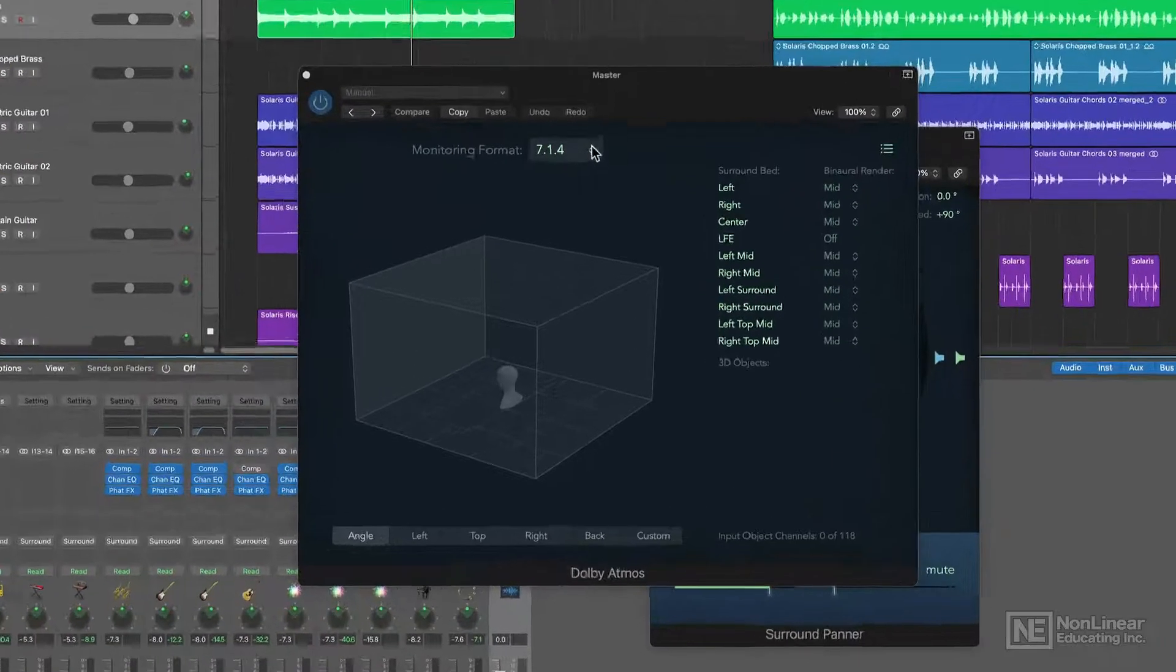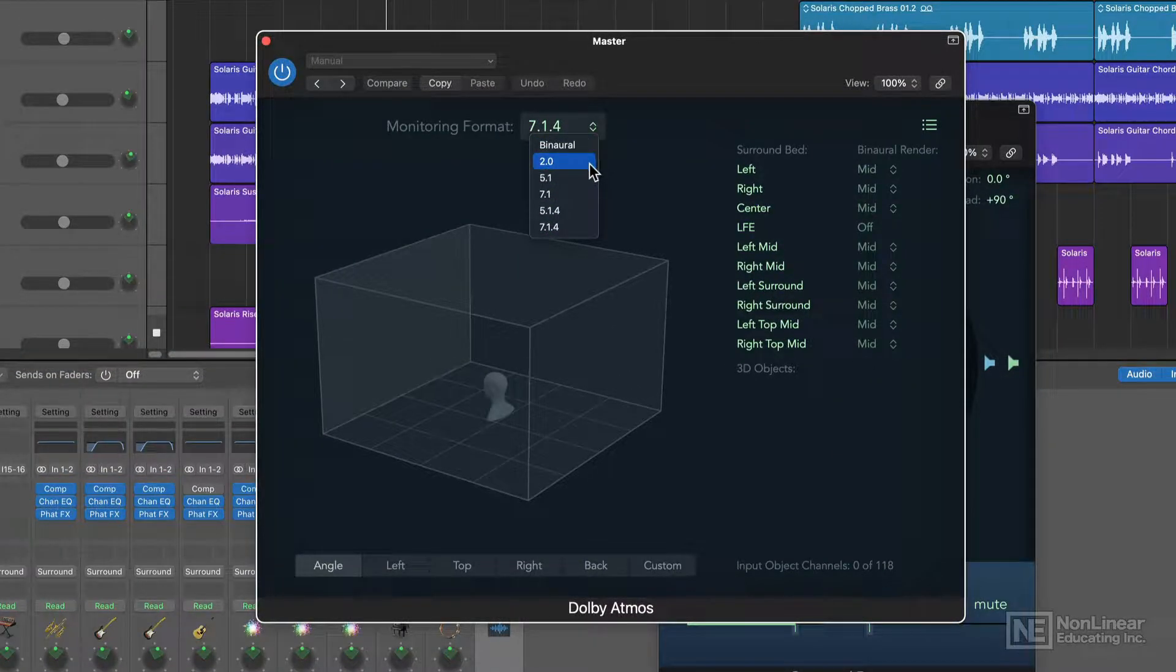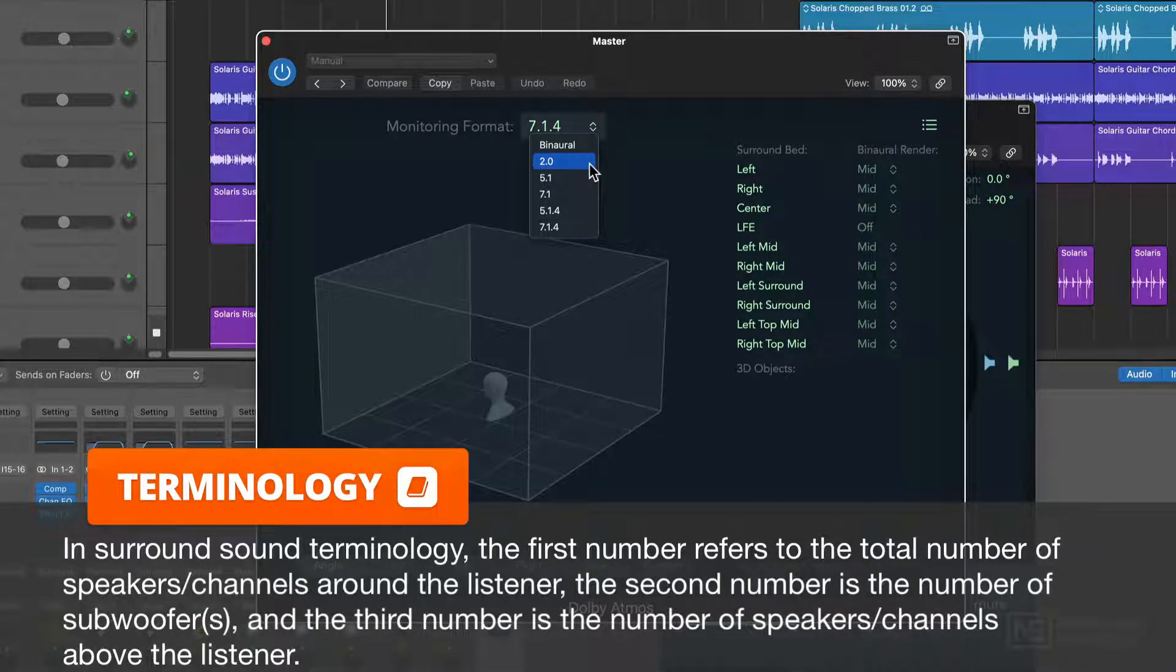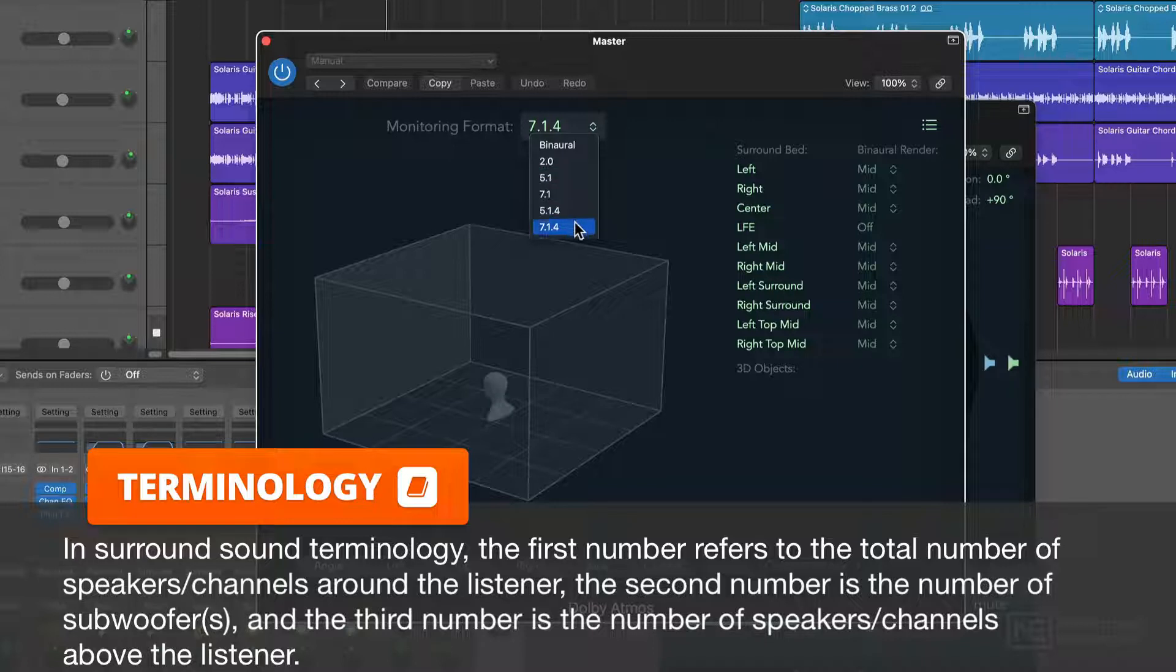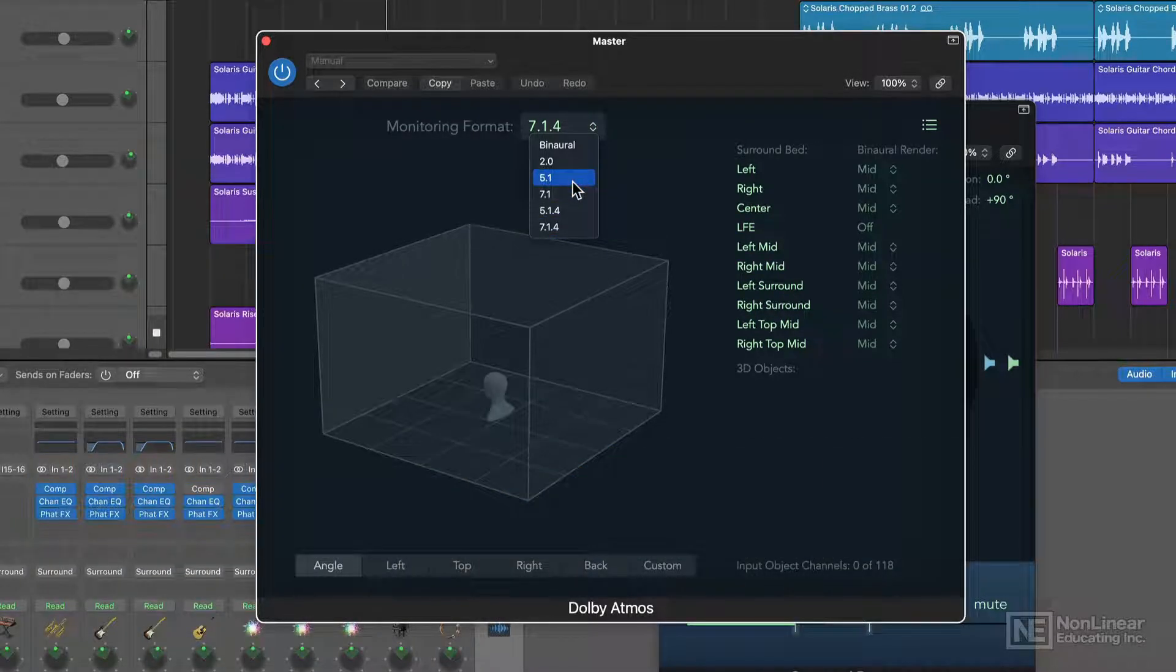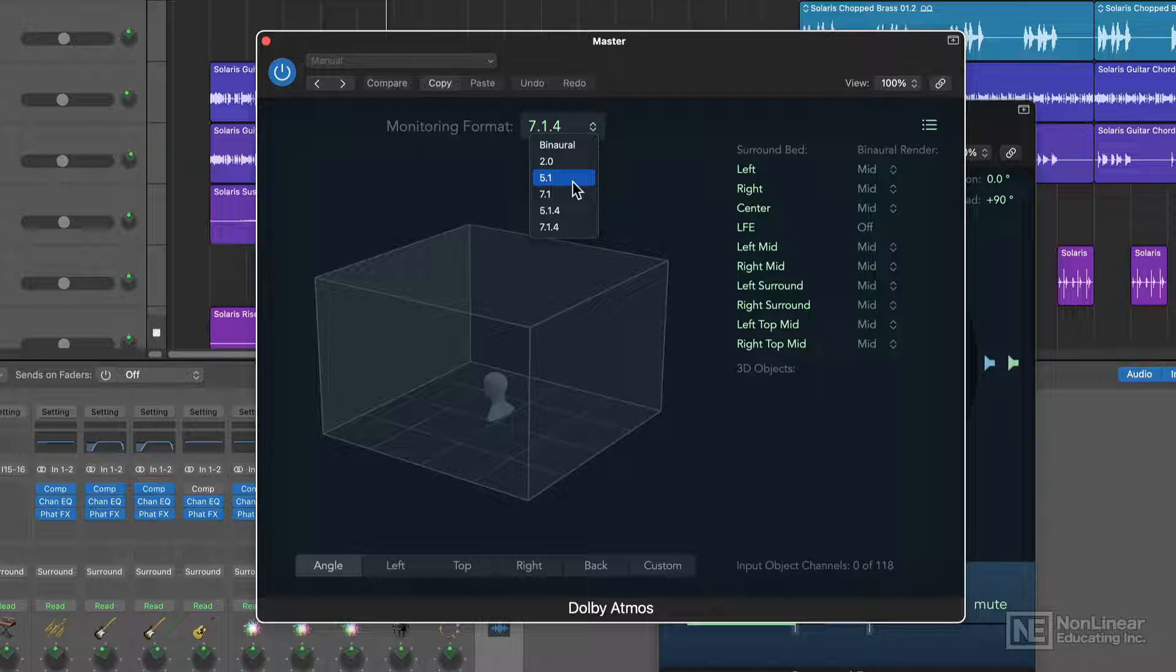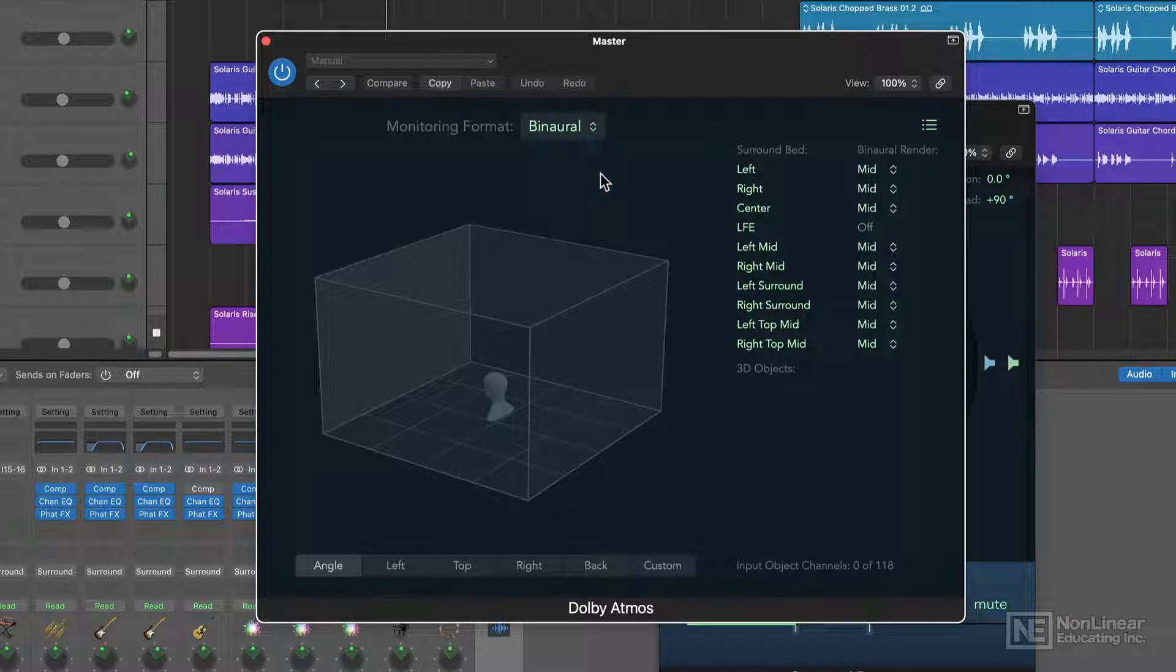The Dolby Atmos plug-in offers several different monitoring formats, including 2.0, which is just stereo, multiple surround options for 5.1, 7.1, 5.1.4, and 7.1.4 immersive sound. For all of these surround monitor formats, you'd need to have a surround array of speakers in your studio. The speaker arrays to monitor these formats can be very complicated, specialized, and expensive. But with Logic 10.7, there is also this binaural option for headphone monitoring.